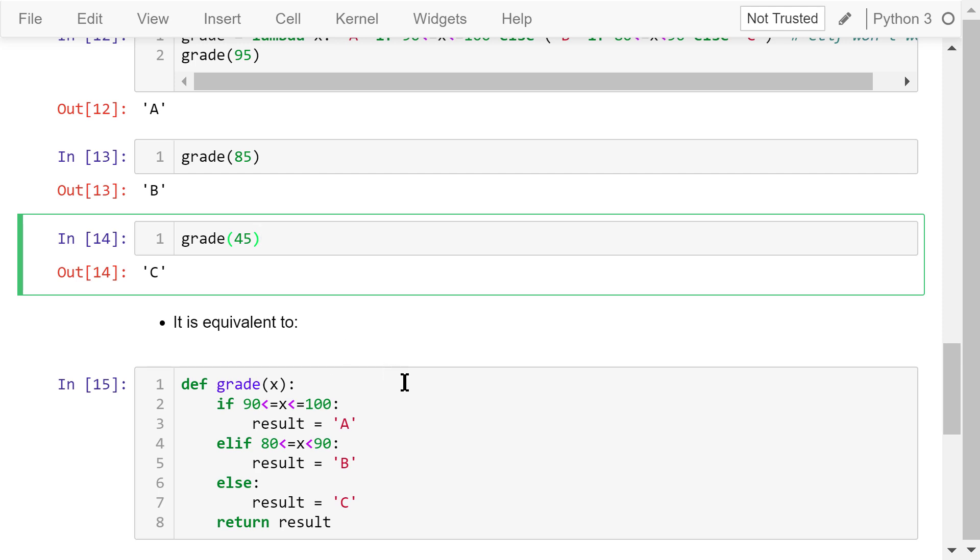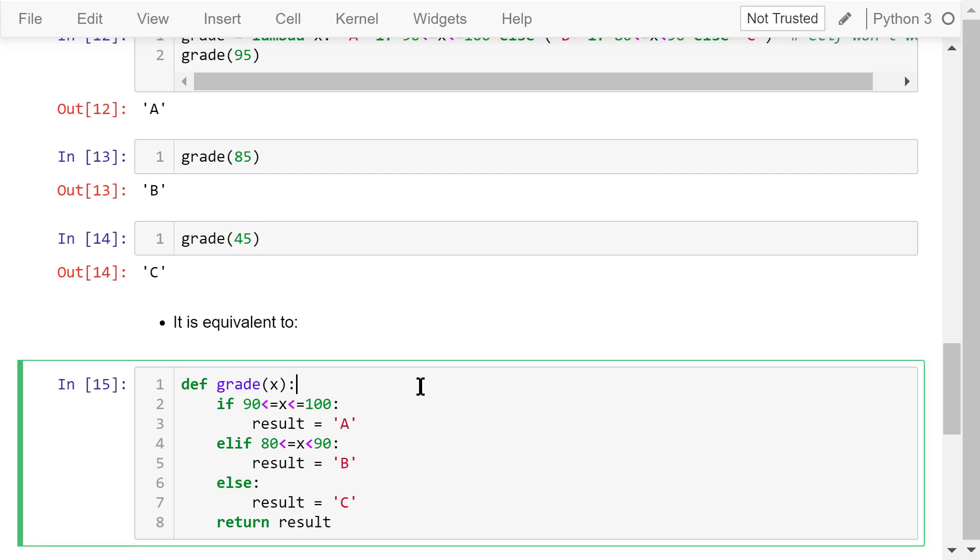This lambda function is equivalent to the following if-else statement.